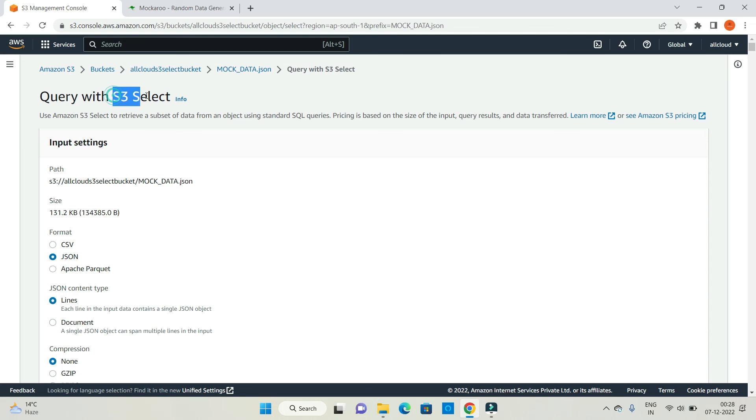You can see that in the AWS calculator. Thanks for watching this video.